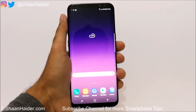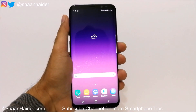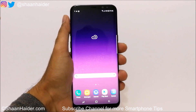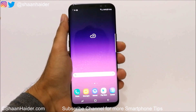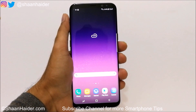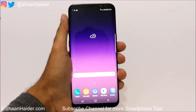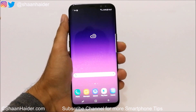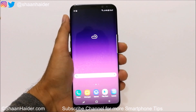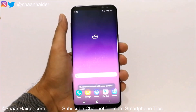Hey guys, this is Sean from seanitha.com and in this video I'm going to show you how to use the dual screen or split screen feature on your Samsung Galaxy S8 or S8 Plus smartphone for better productivity, to use two applications side by side at the very same time. So let's start.